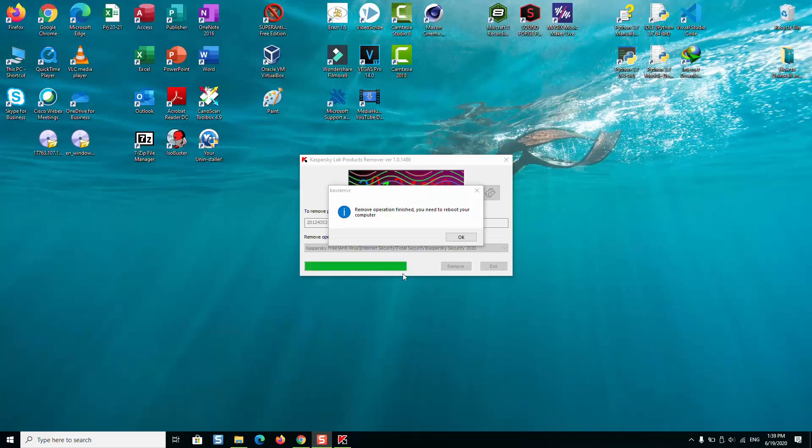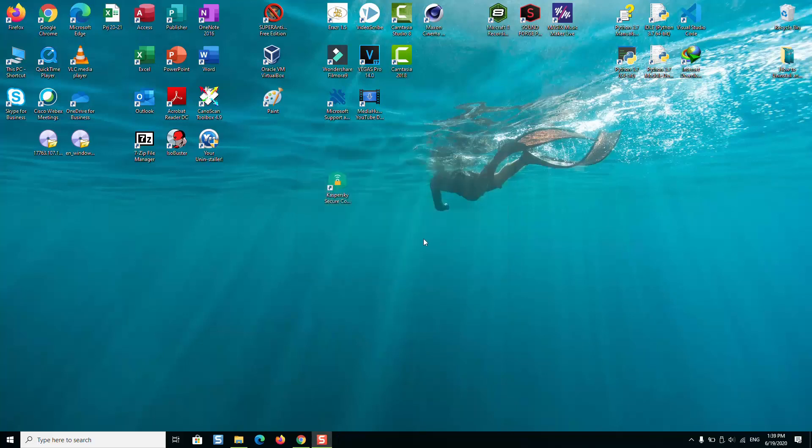Now the removal operation has finished. I will just click OK. It's asking to reboot my computer, I will be rebooting later. The next application which is still installed in my computer, I will just go ahead and click again on that application to have it removed.